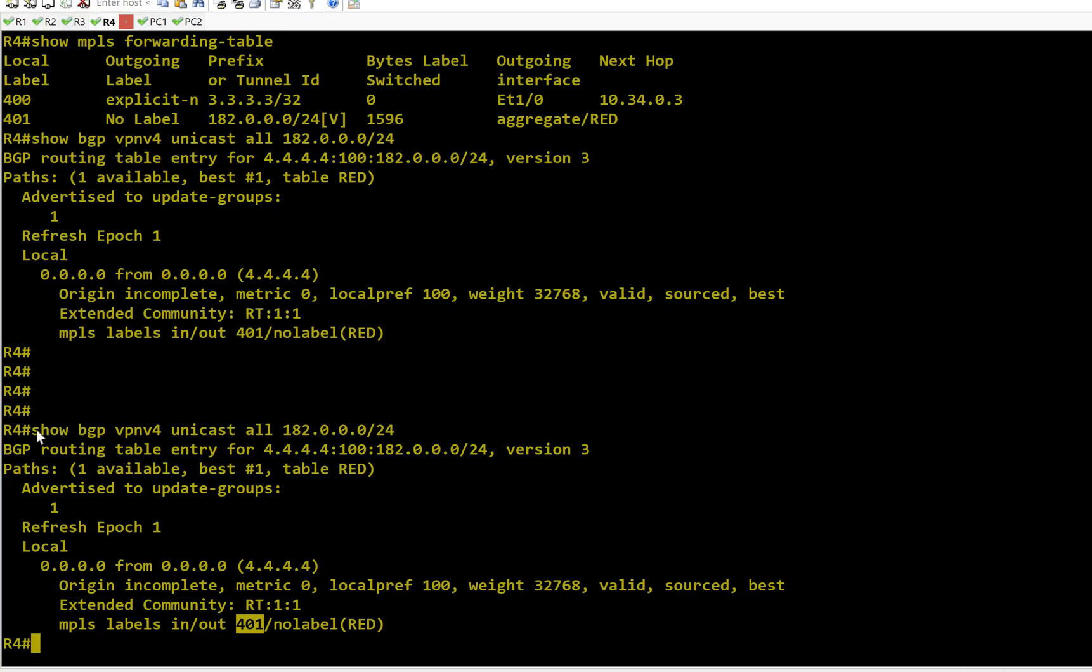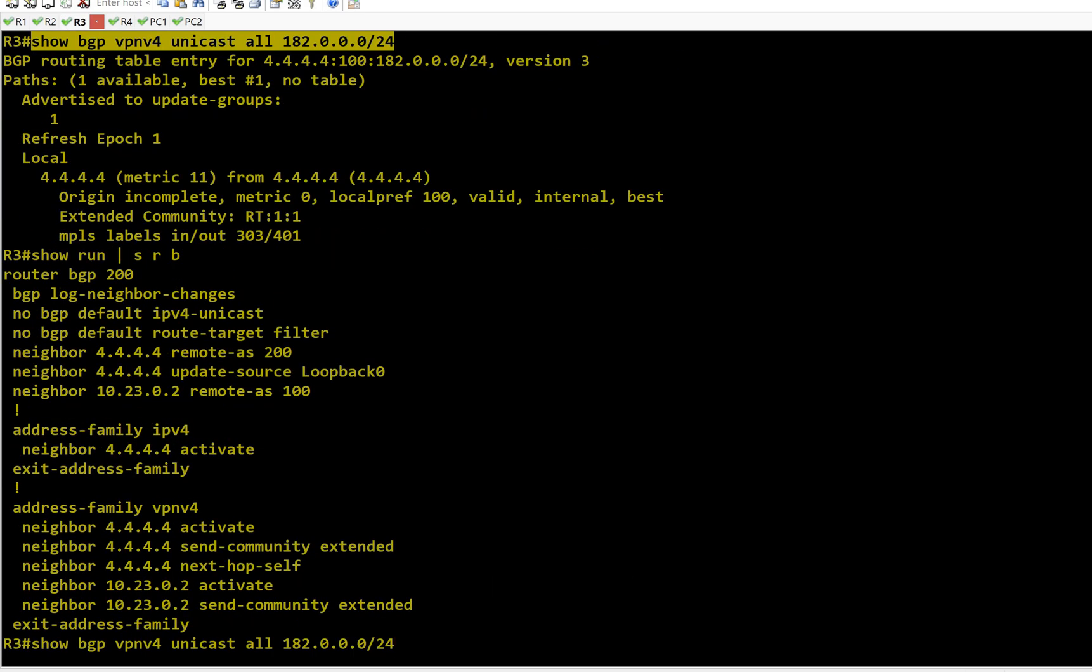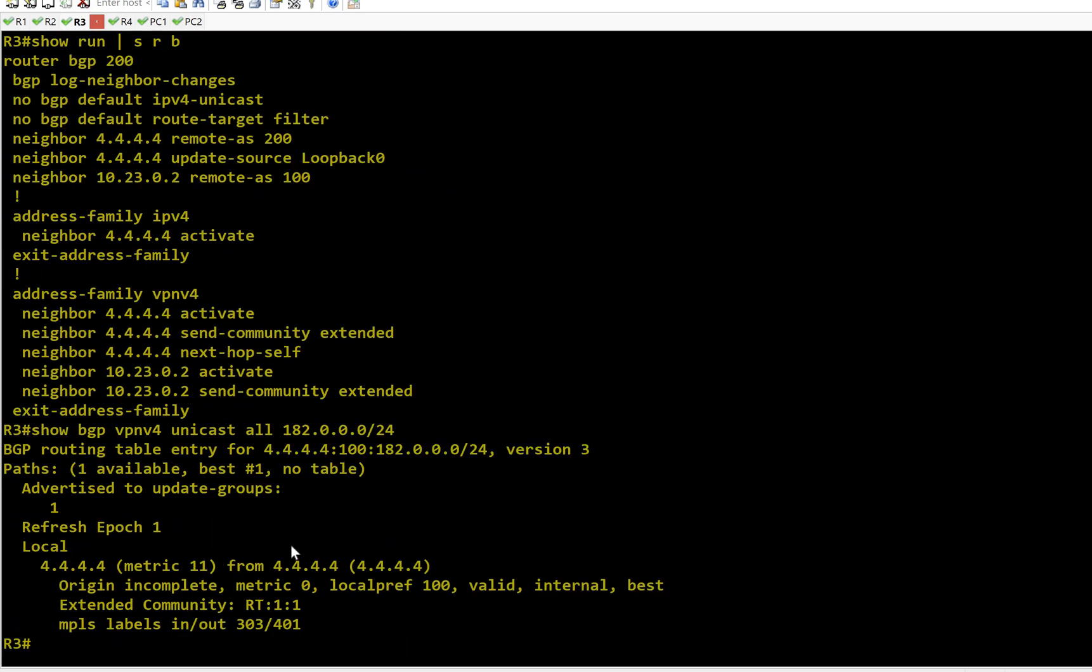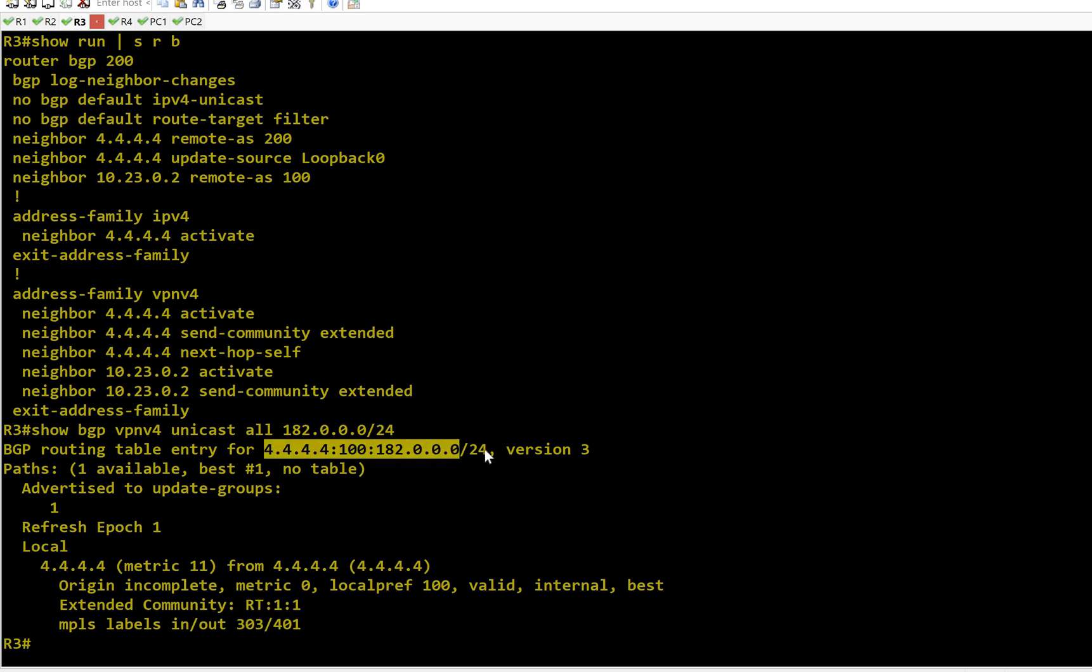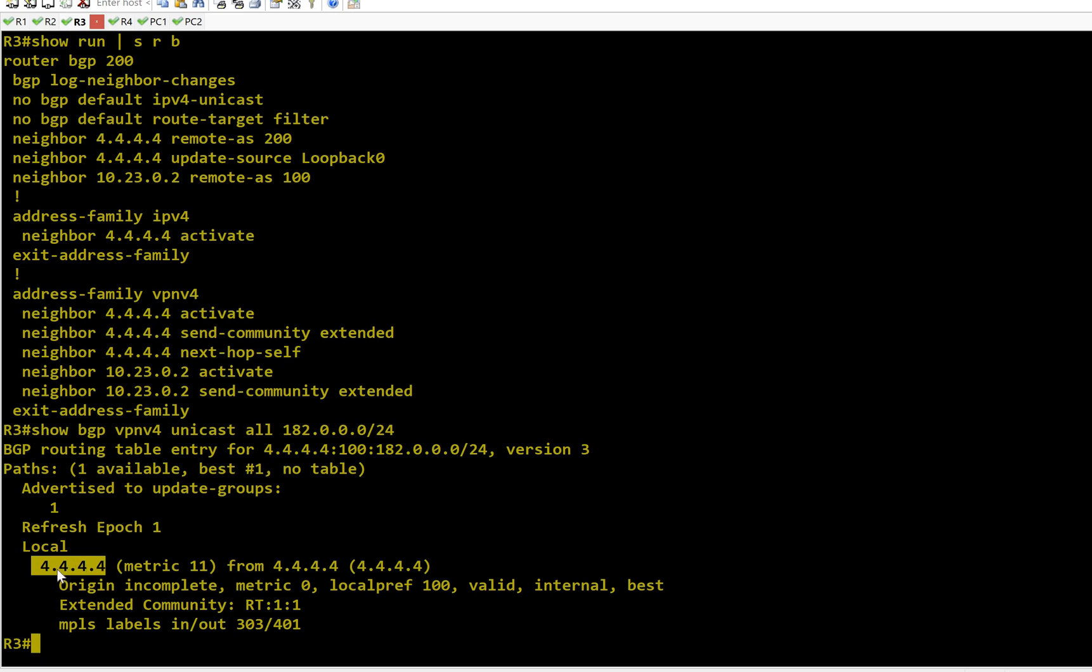Now let's see what R3 has done with this route. R3 has received the out label as 401 and installed the in label as 303. My RT is the same, my VPNv4 prefix is the same. My next hop is 4.4.4.4 - this is important because when R3 sends a packet, it will label swap towards 4.4.4.4. Let's go to R2 and fire the same command and map it to the topology.